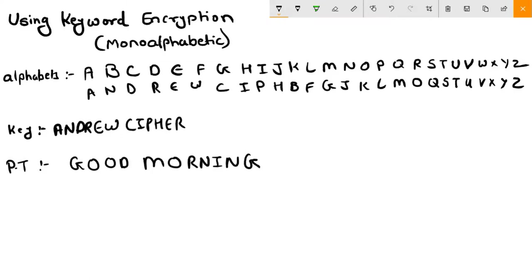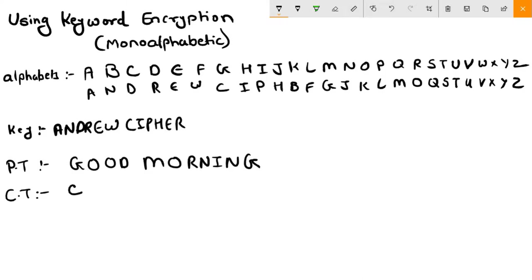Now you need to encrypt this plaintext to ciphertext. How to convert your plaintext to ciphertext: suppose for converting this G, find G here. What is the letter beneath G? It's C, so write C. Find O - what is the letter? K. Again O, K.